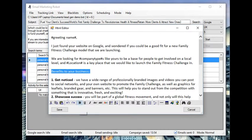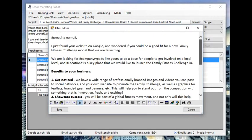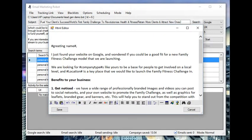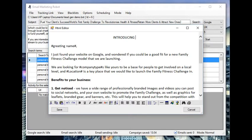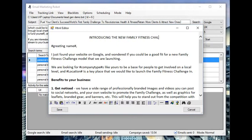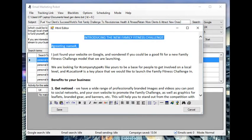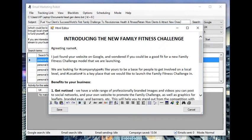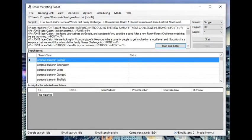You can put images in, but they don't tend to appear too good. A lot of people will get an alert that asks them if they want to display images, so they don't appear automatically. I'm going to put a headline. To do a headline, you can change the font size, increase the font size, put it bold. I'm going to put introducing the new family fitness challenge.